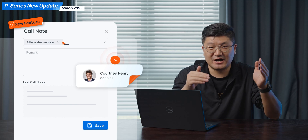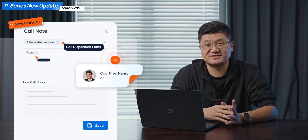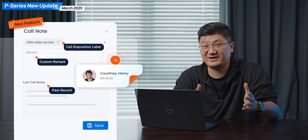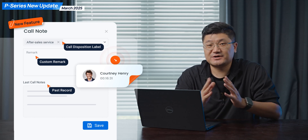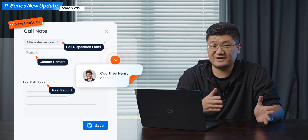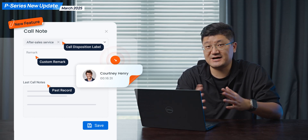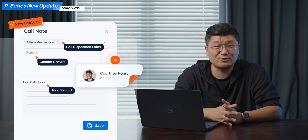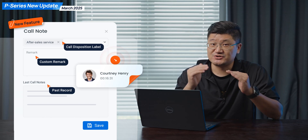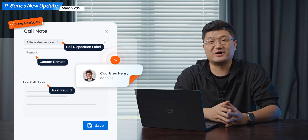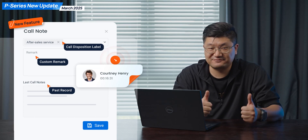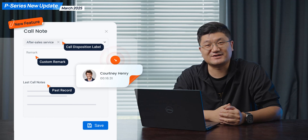So first of all, we're going to support call note on this P-series system with the new firmware, and you might want to try this. This feature truly helps. You can set up the call disposition in advance, and next time when you try to handle these phone calls, you can use the call disposition to mark each one of them. Very user friendly, very convenient. You should give it a try.